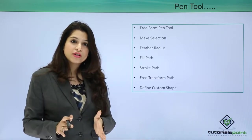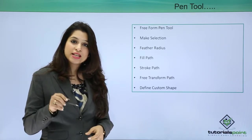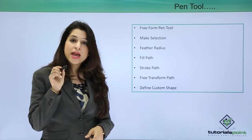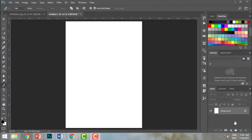Everything explained so far will be very clear once we start working with it. Let's dive into Photoshop and learn how these things work. The pen tool can be initiated by pressing P on your keyboard or by selecting it from the toolbar.